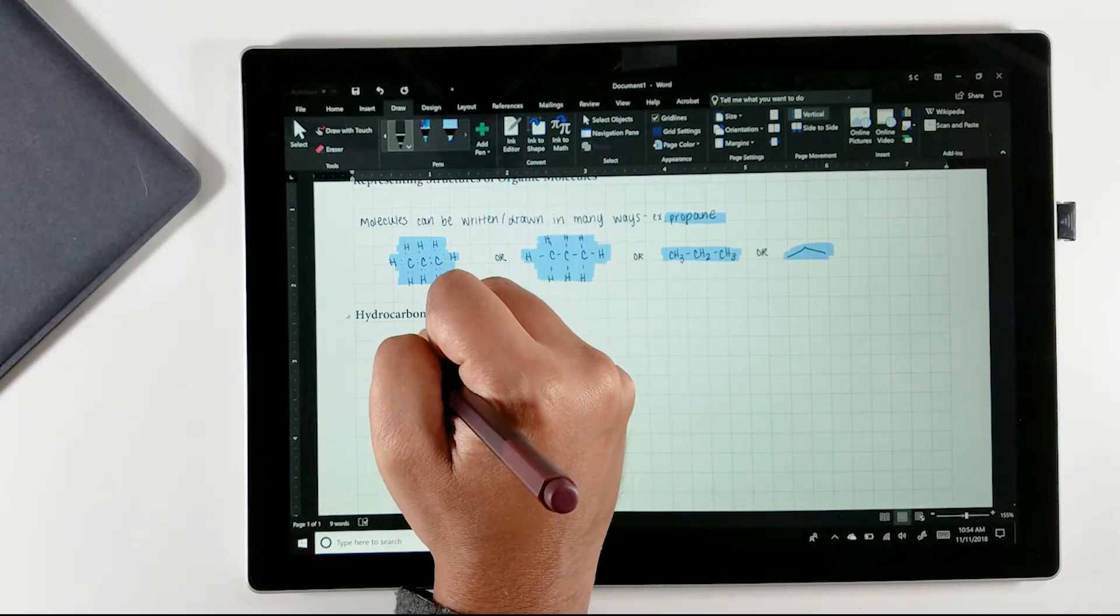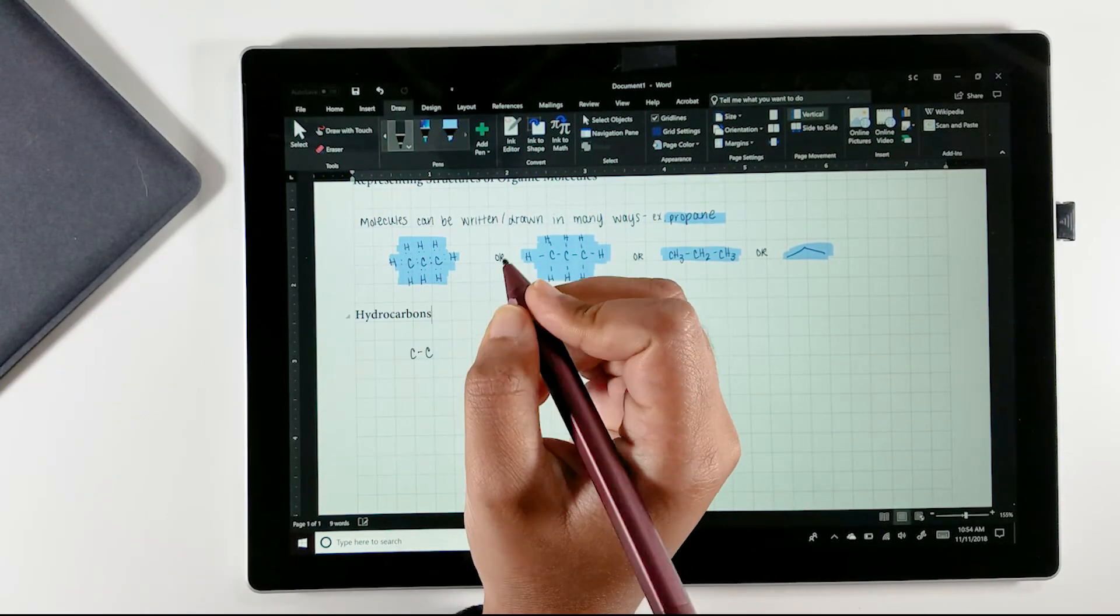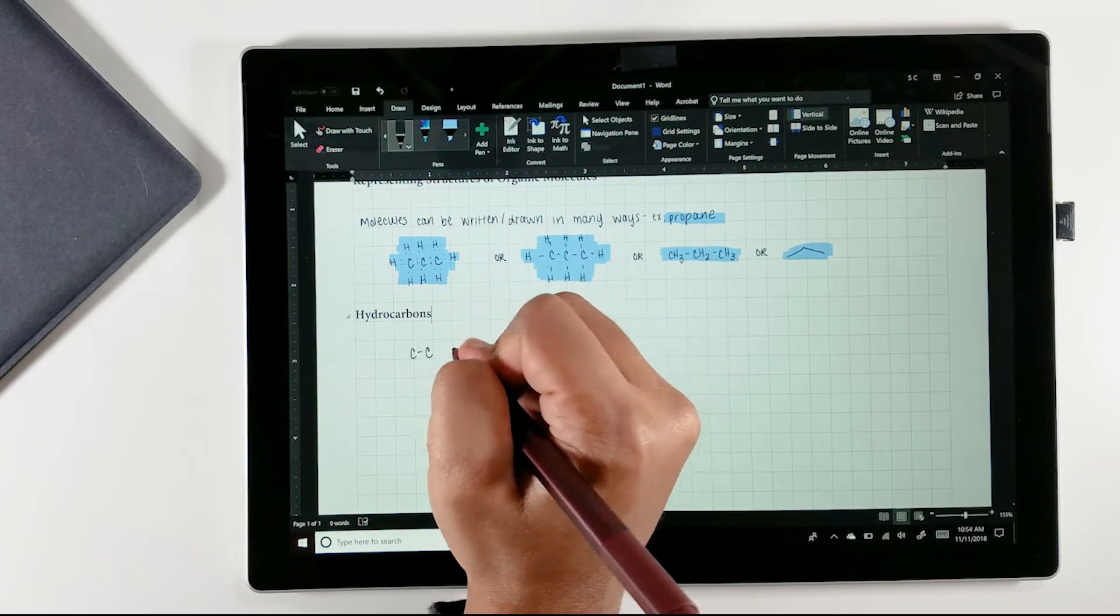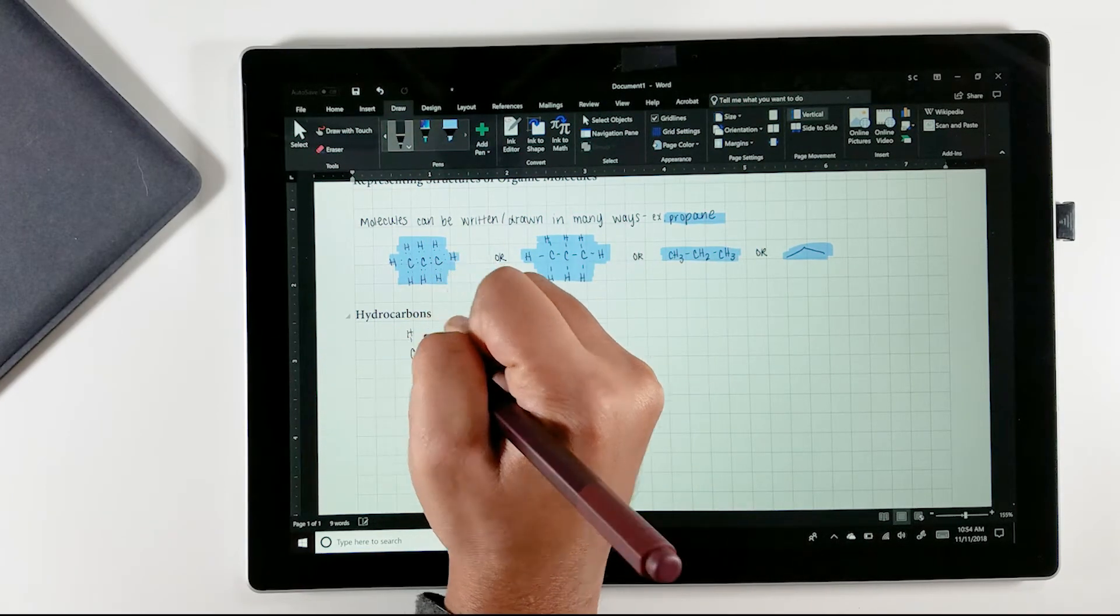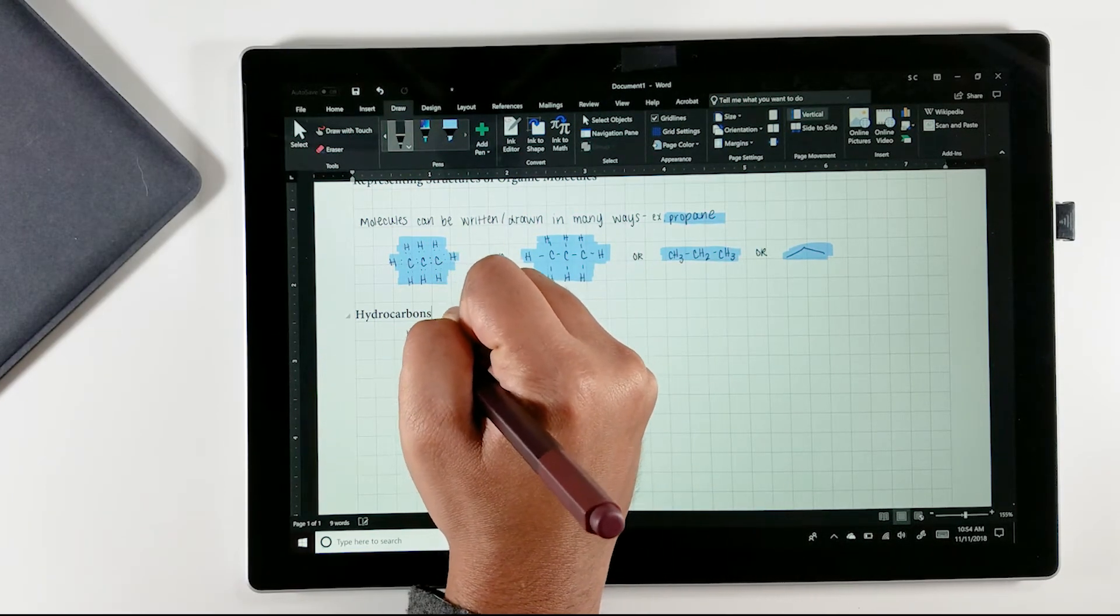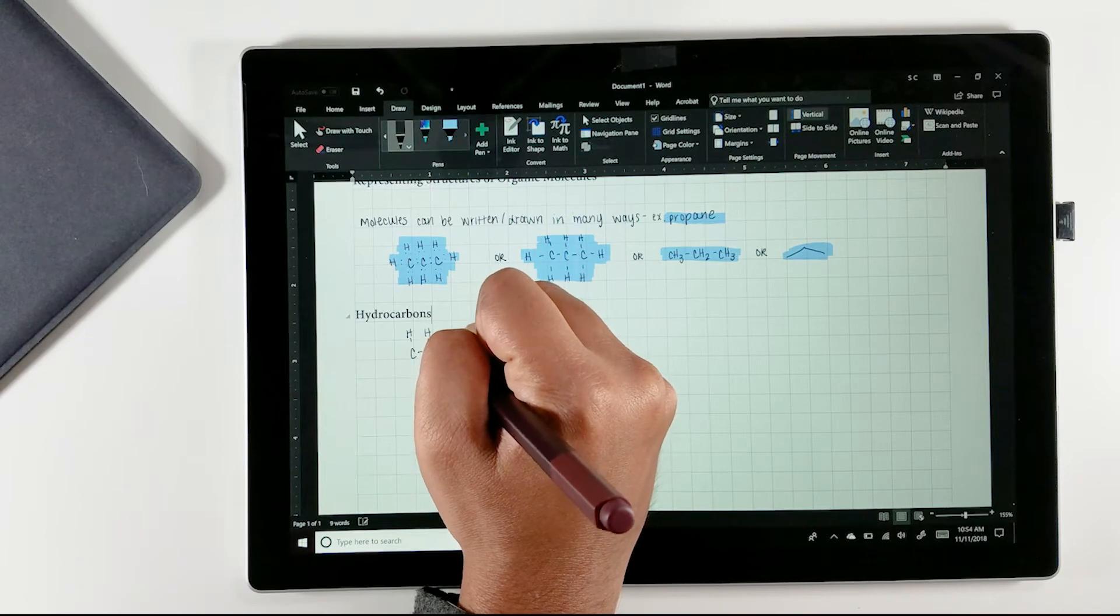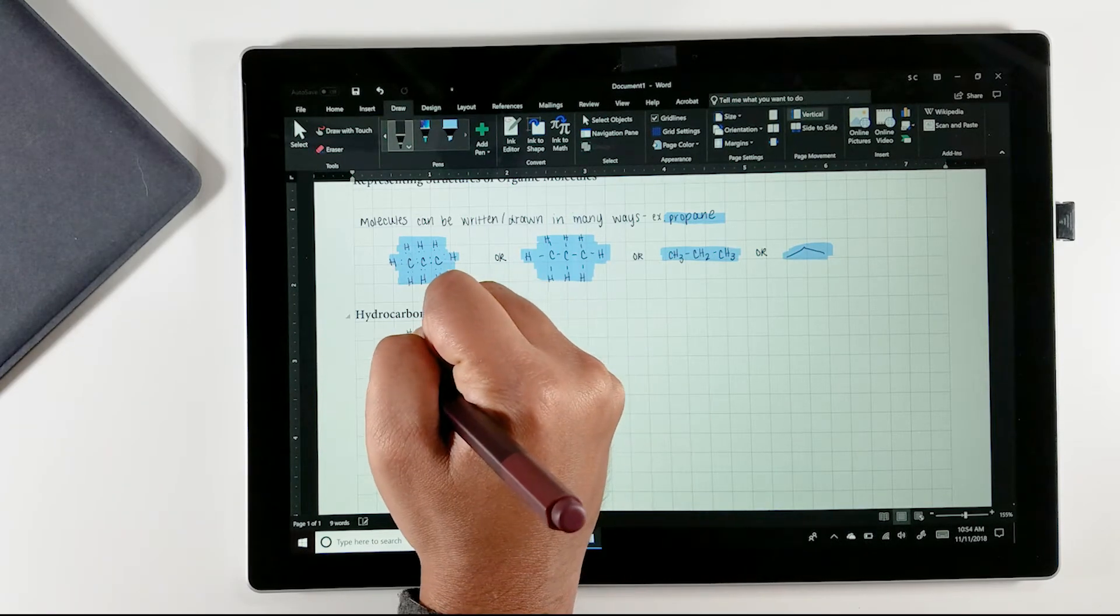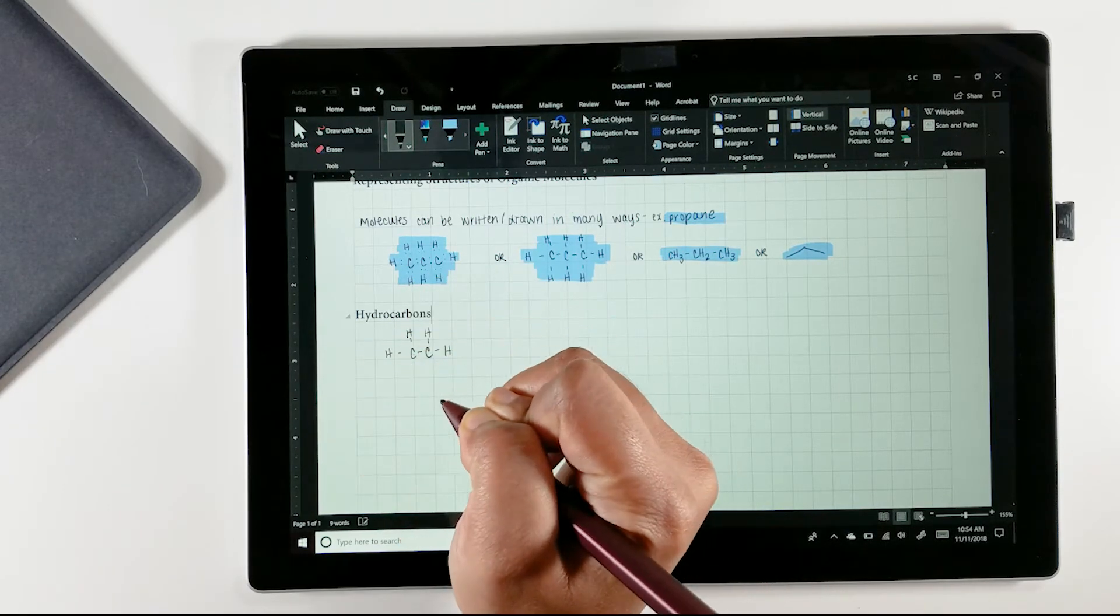If you have a touchscreen device, you have the Draw tab ready to go in your copy of Word, and it's all about taking advantage of it. In this video, I'm going to show you how to customize the ribbon in order to take advantage of all the features available to efficiently create dynamic notes.